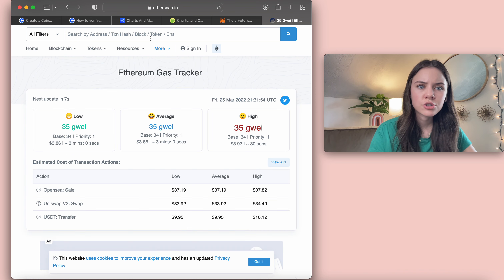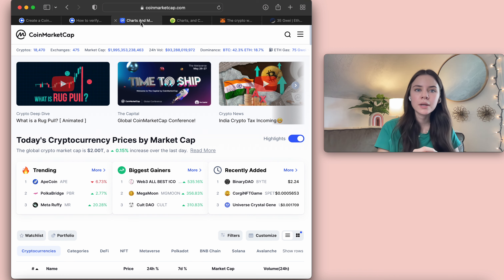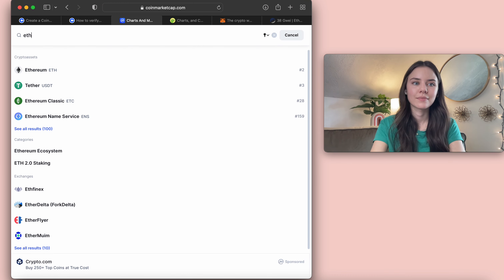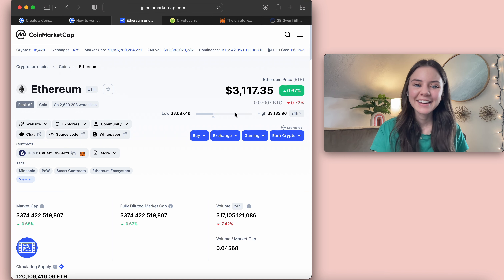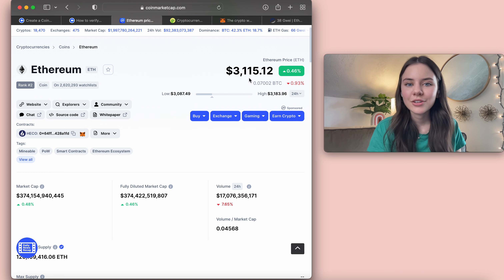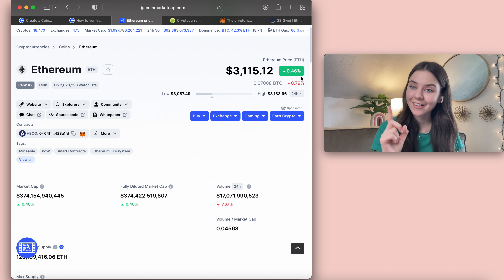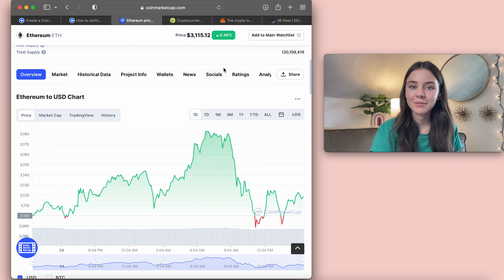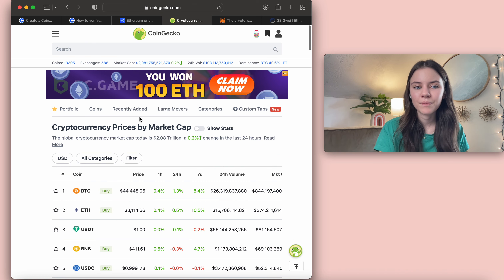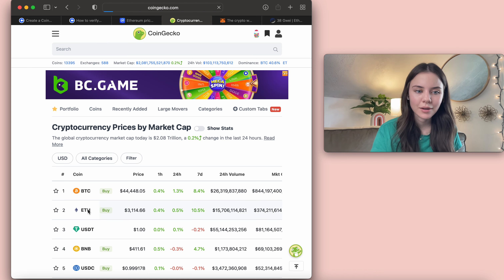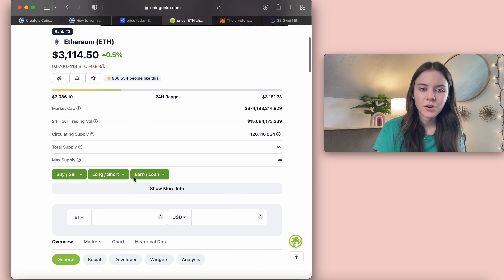I also want to show you two websites. One is coinmarketcap.com — you can search any coin and see what it's at. Let's search Ethereum — it's number two. It gives you all this information. Right now Ethereum is at $3,115 and it's gone up 0.46% in the last day. You can check the market and it's kind of fun. Another website is coingecko.com — it does the exact same thing. You can pull up Ethereum there and get all that information as well.